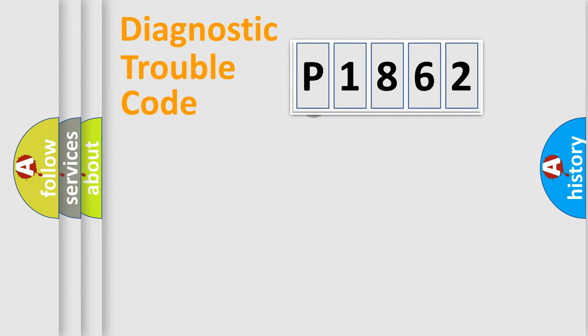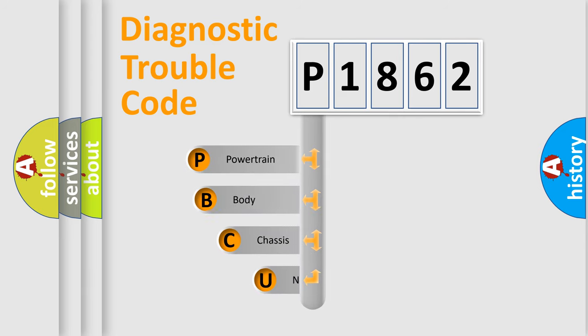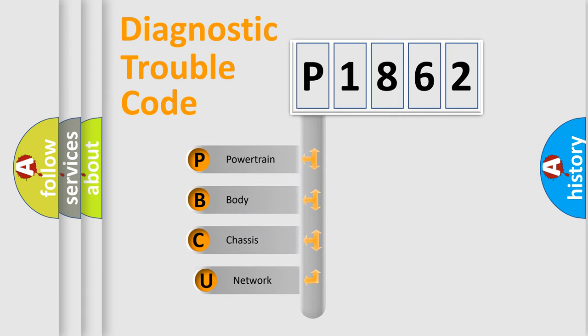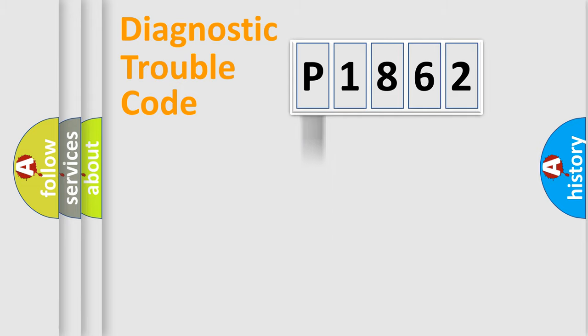First, let's look at the history of diagnostic fault code composition according to the OBD2 protocol. We divide the electric system of automobile into the four basic units: powertrain, body, chassis, network.